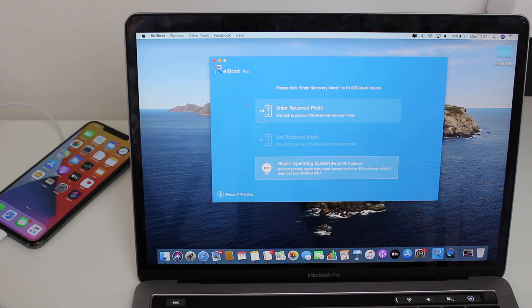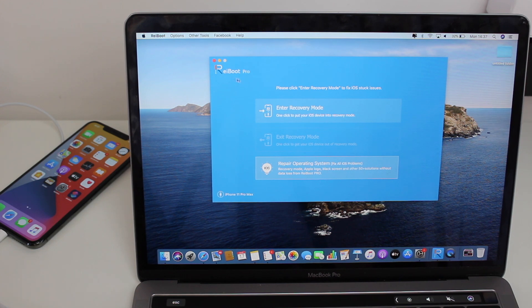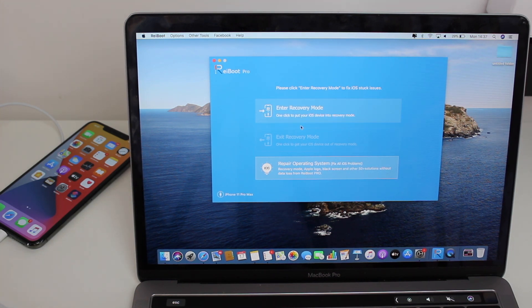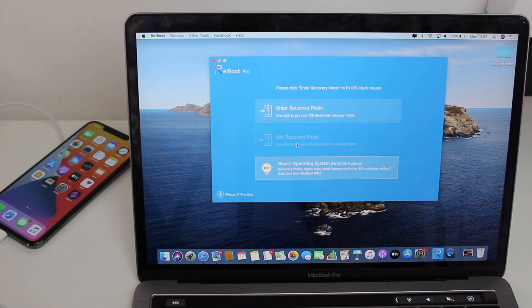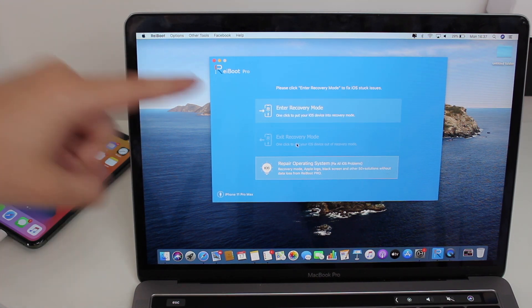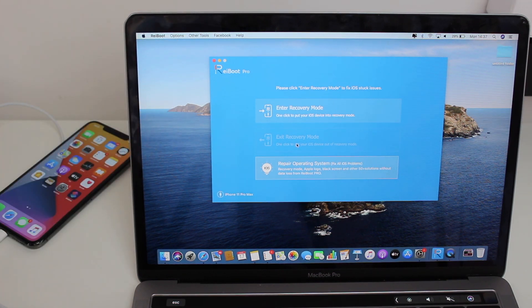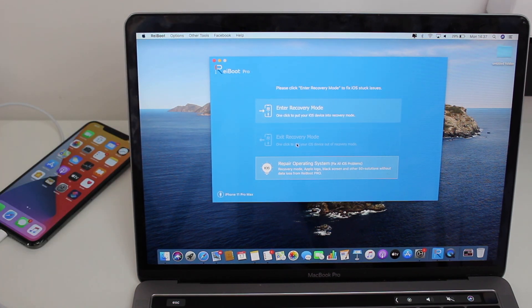I really recommend that you get Reiboot Pro because you can do that as many times as you want, and with the free trial you can only do it a couple of times. I really recommend Reiboot Pro—that's what I use, that's what I got, and I really recommend it.